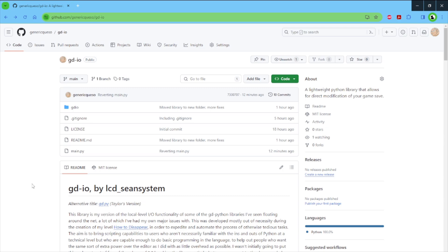For those who might not be aware—which I would be surprised if you're even watching this video—the past few levels that I've put out over the past couple years have been assisted through scripting with a version of this library that wasn't made public.